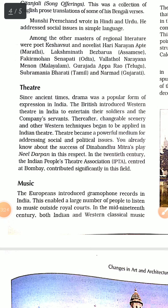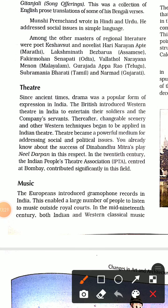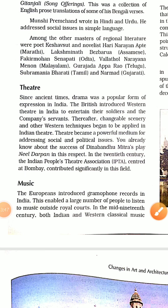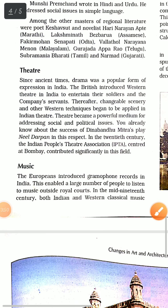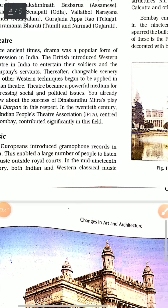In theatre, Dinabandhu Mitra's play Neel Darpan was very popular and influential at that time. In the 20th century, the Indian People's Theatre Association, IPTA, was established in Bombay, which played a significant role in Indian theatre.